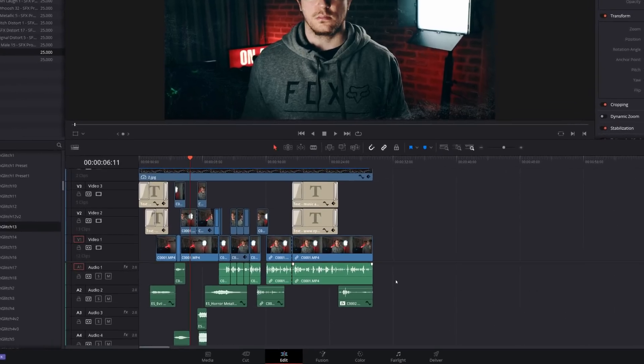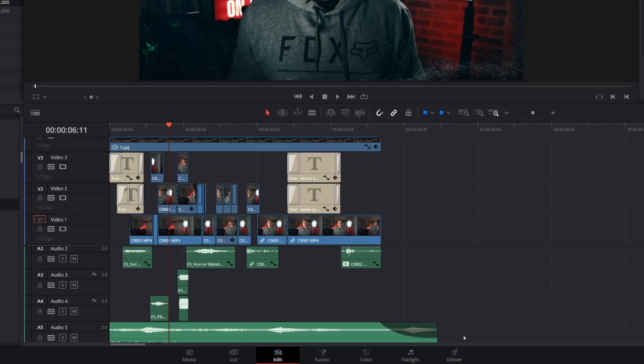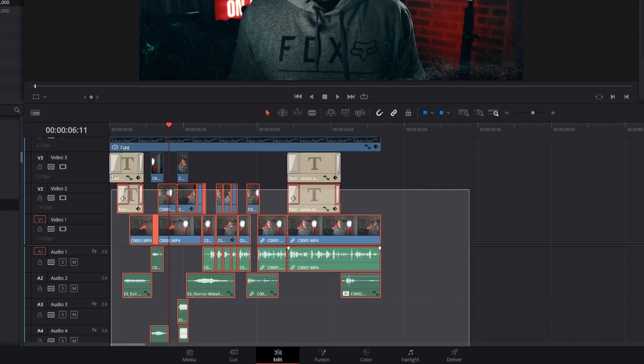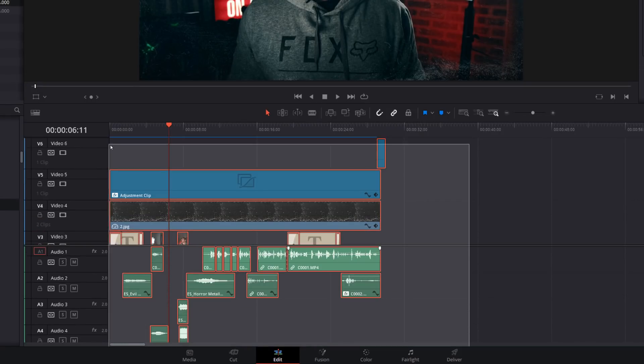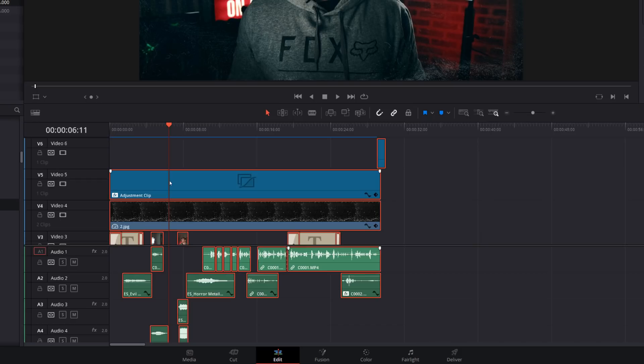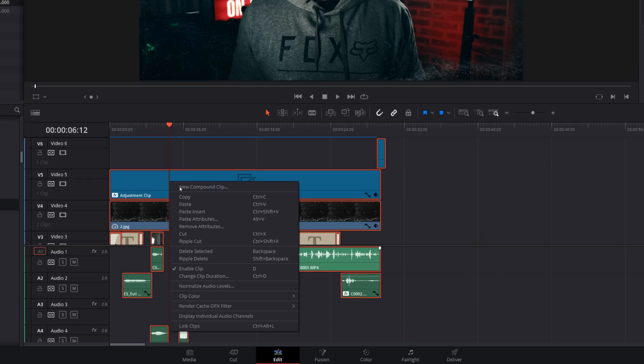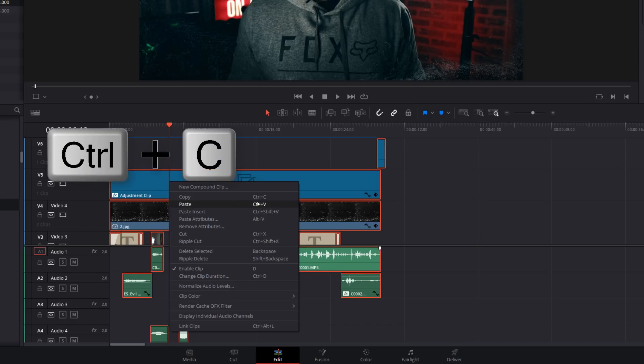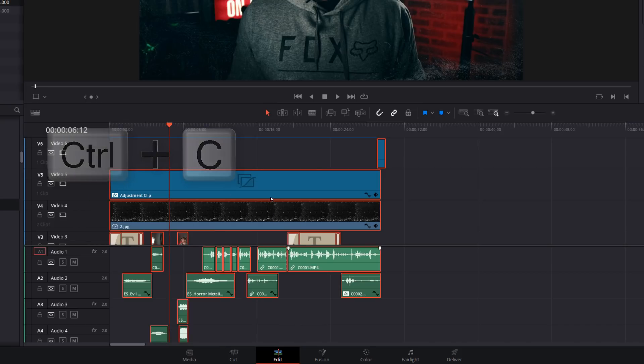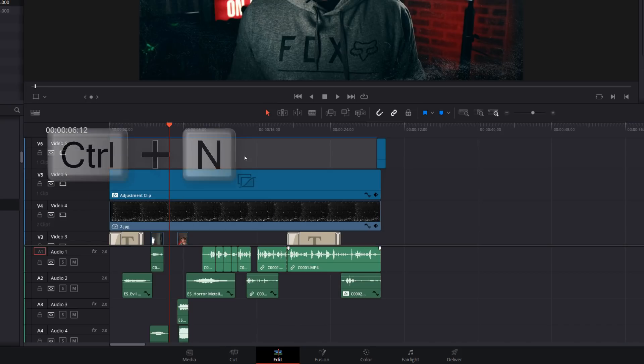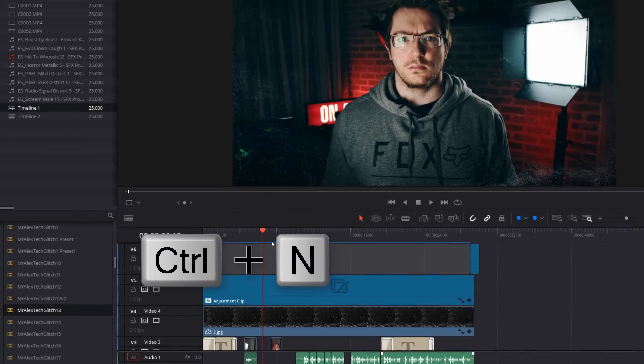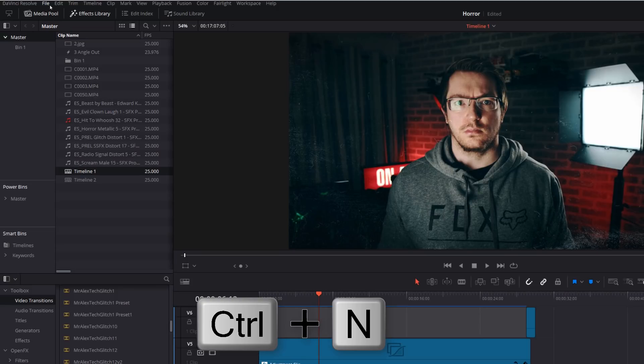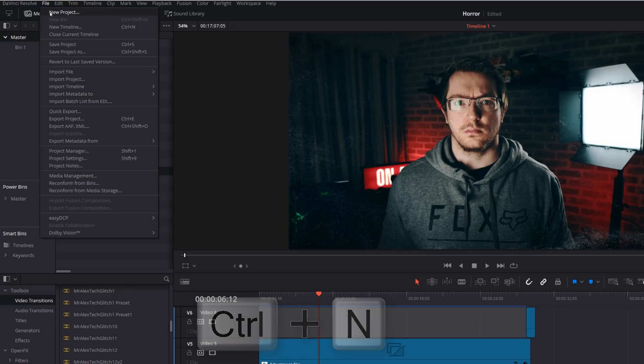So first thing I'm going to do is just highlight everything on my timeline just by clicking and dragging my mouse. So it's all highlighted in red. And then I'm going to right click and I'm going to go to copy or I can use the keyboard shortcut of control and C. Then I'm going to hit control and N on my keyboard, or I can go to file and then new timeline.